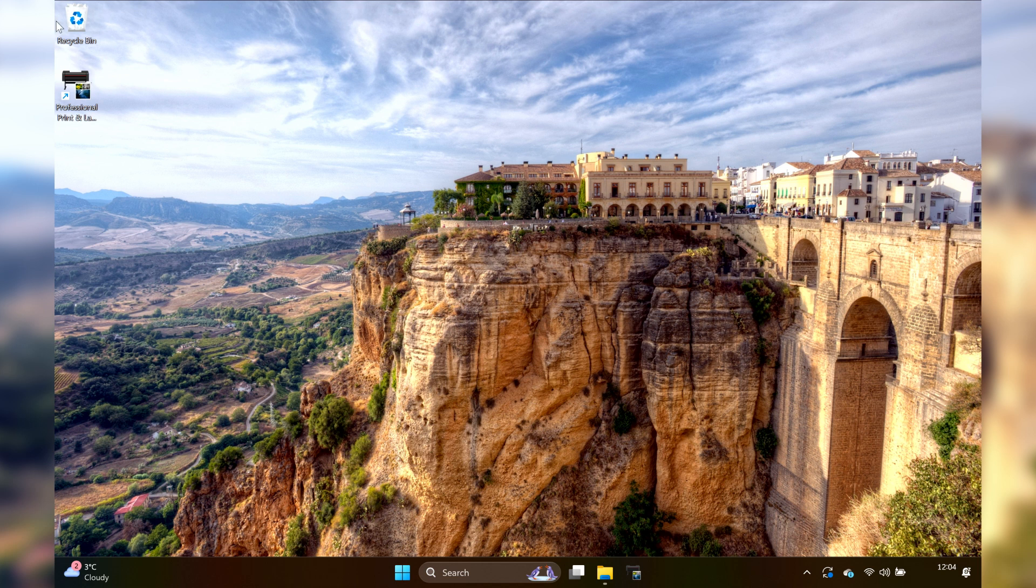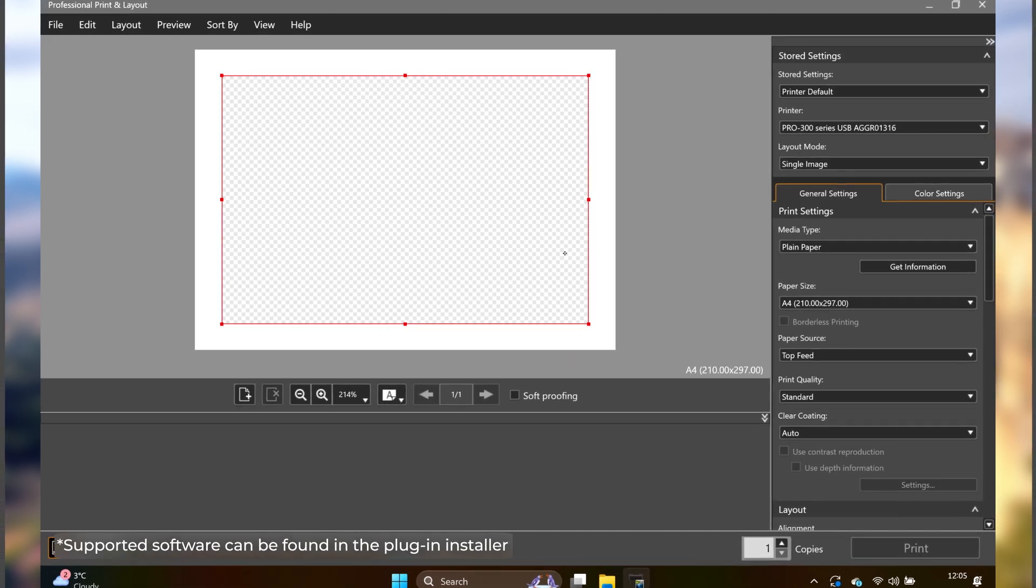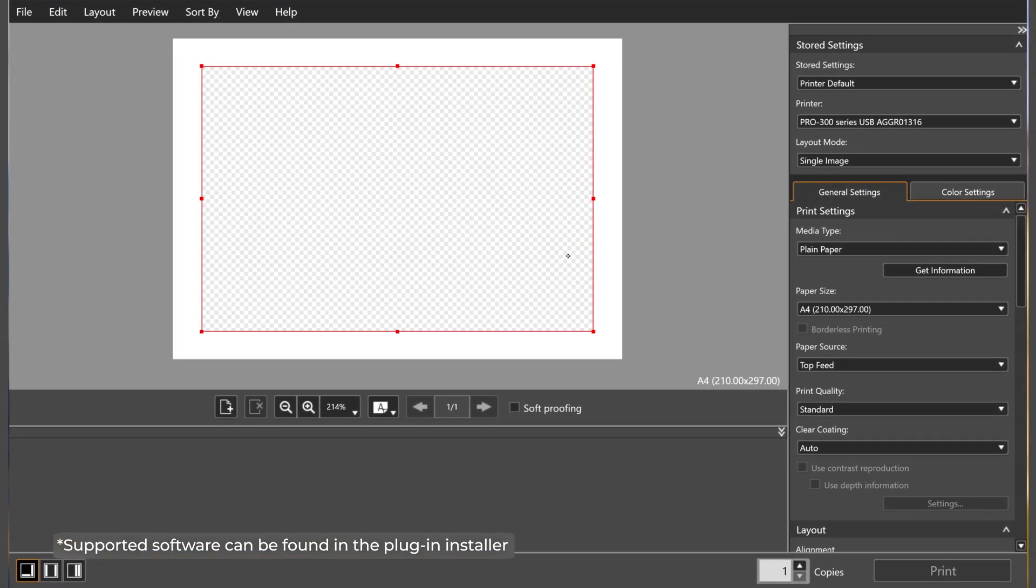To get started, open the Canon Professional Print and Layout app. You can also run it as a plugin in supported software.